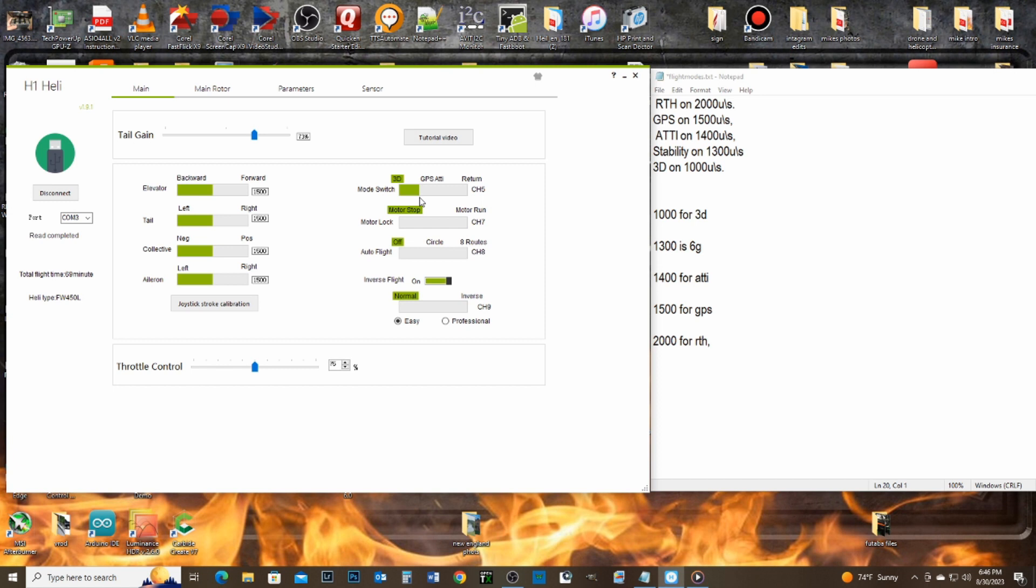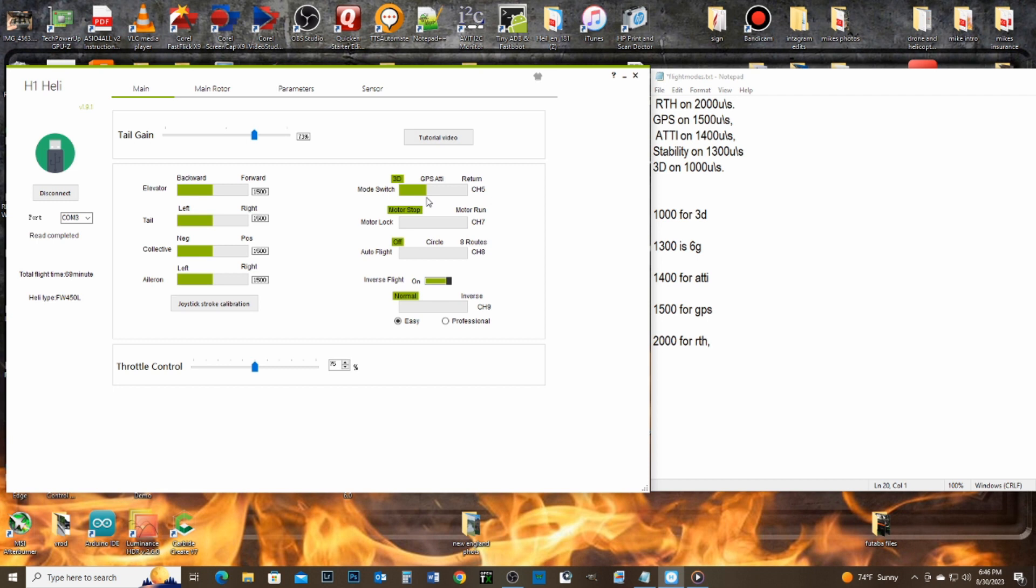Now, at 1300, my light is blinking red on the helicopter. I'm going to go up one. There's 1400, so that's ATTI mode. And we're still blinking red on the FW450.